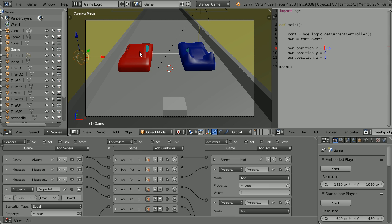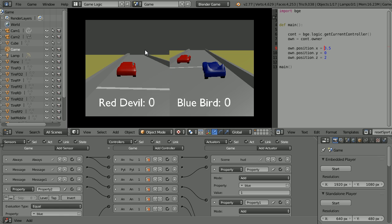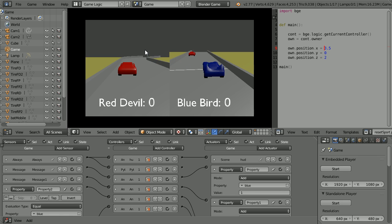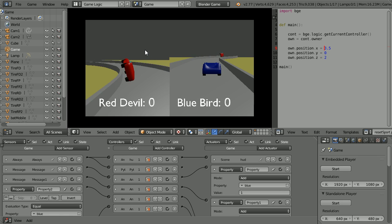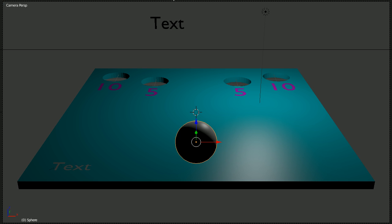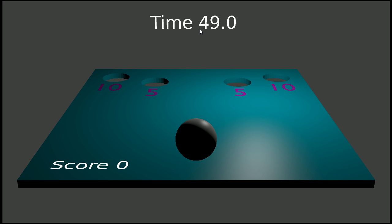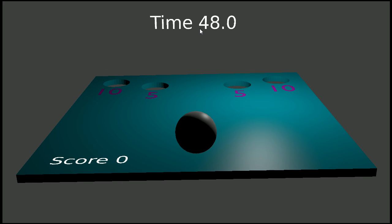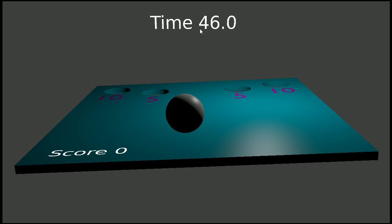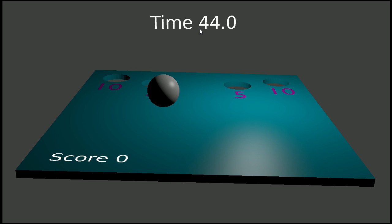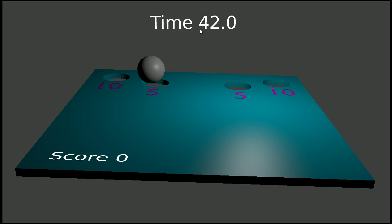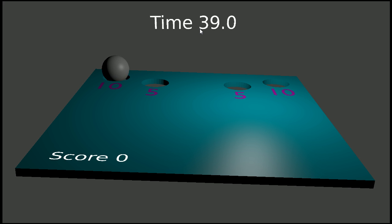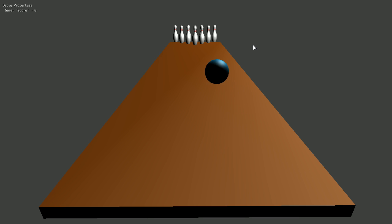The Game Design course is a free online course that uses the free 3D package Blender. The course starts by looking at ball games, including 10-pin bowling.